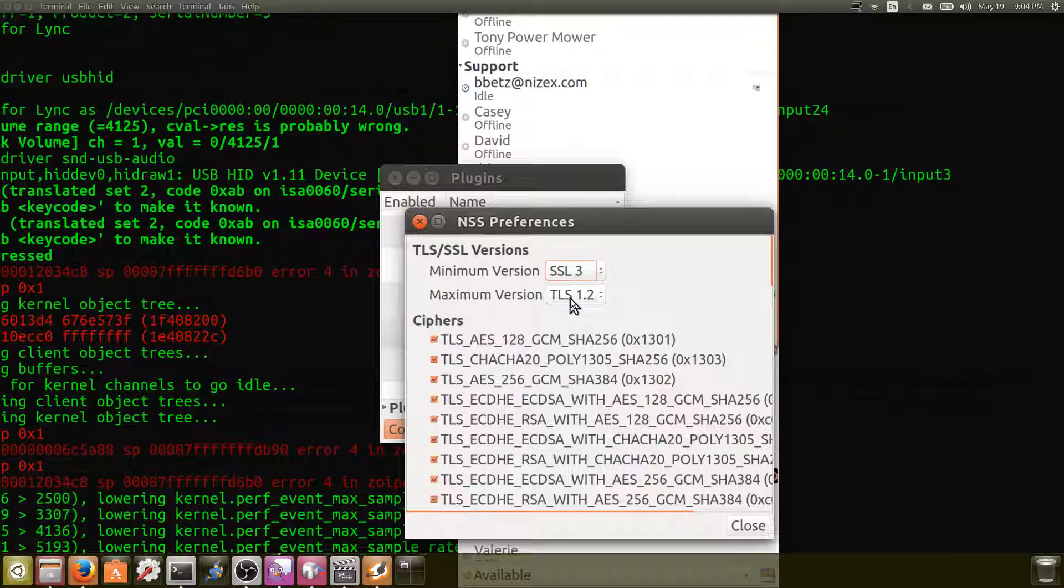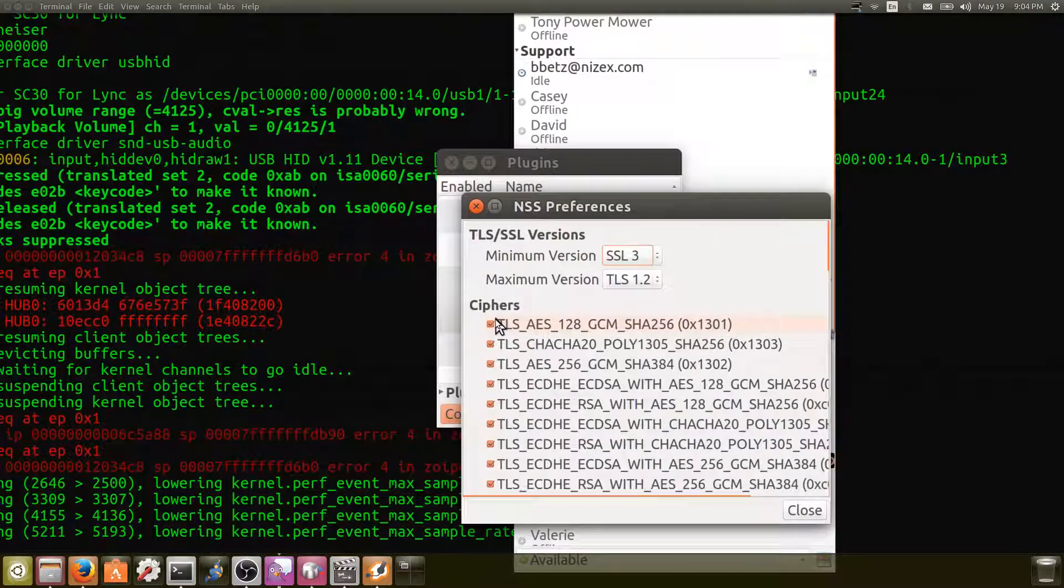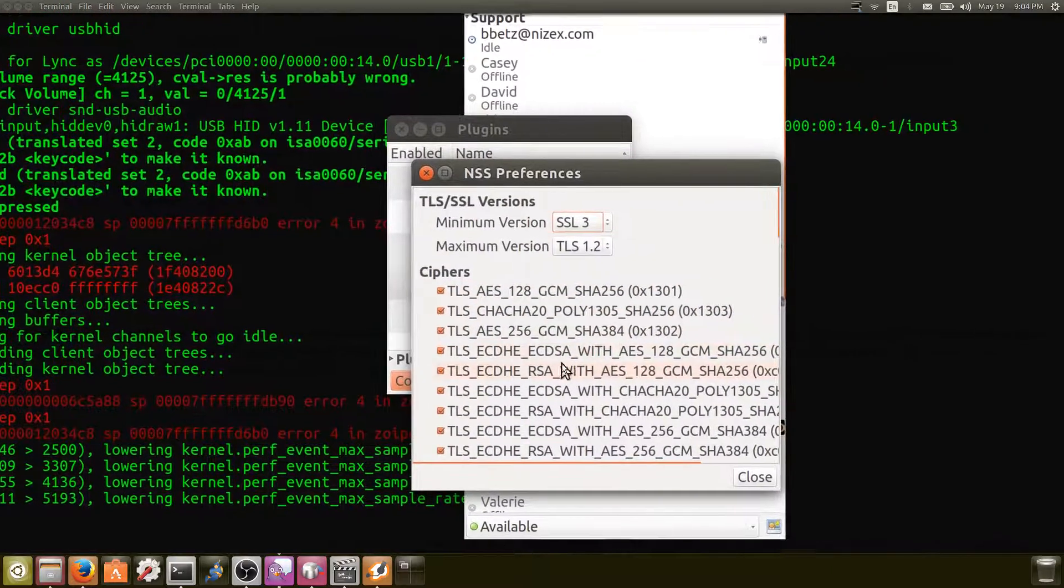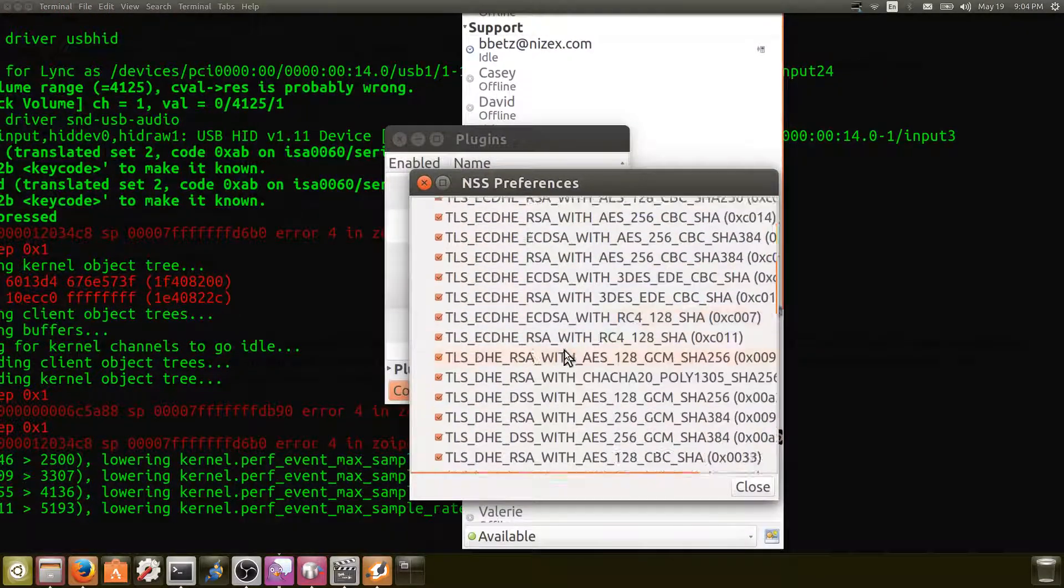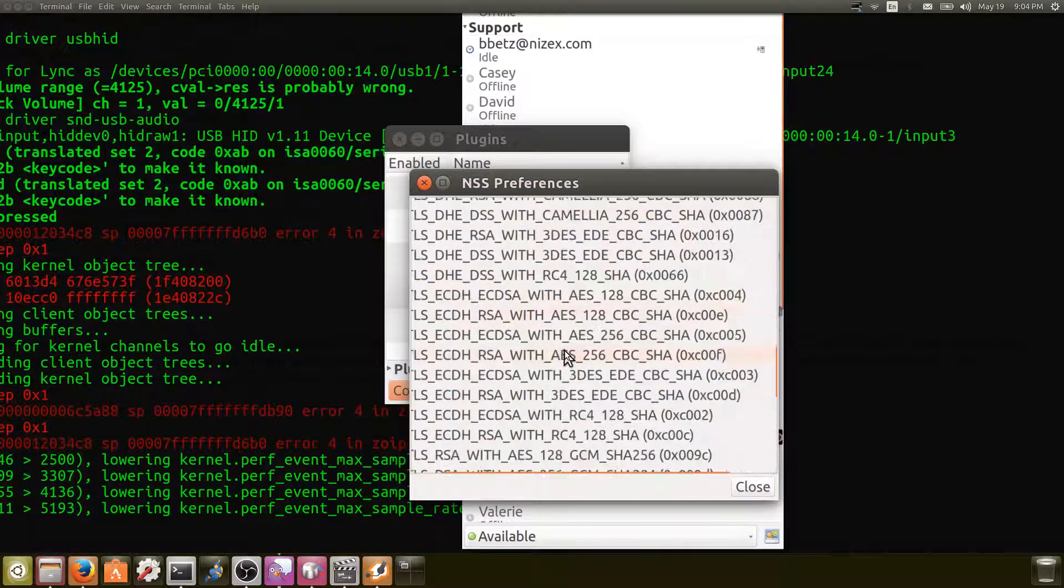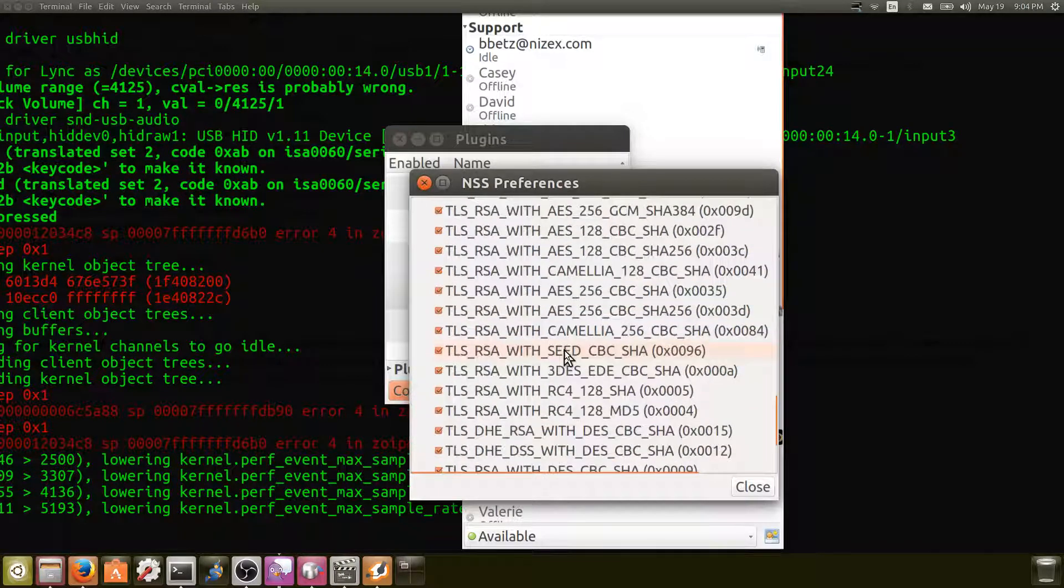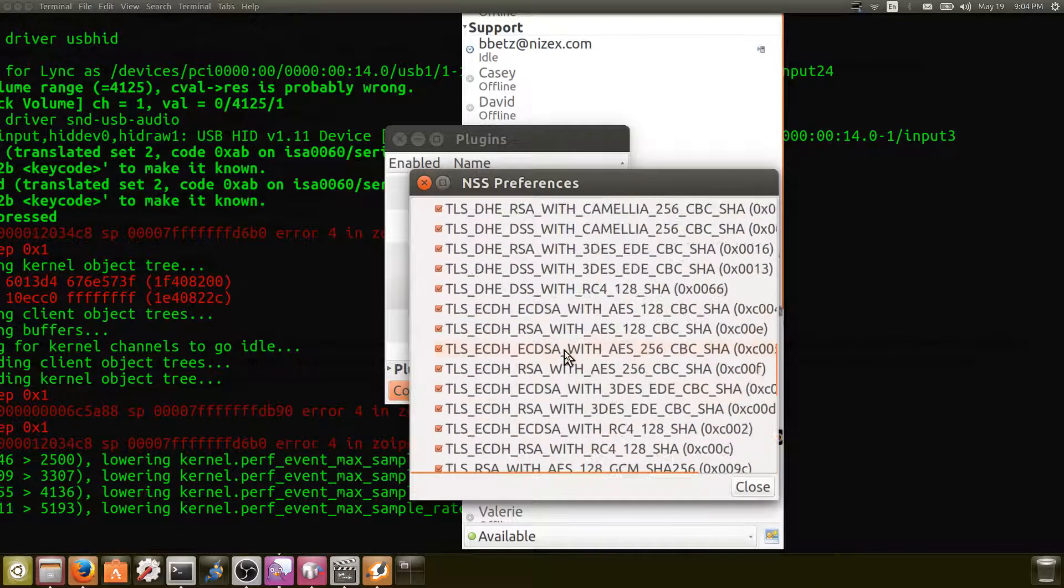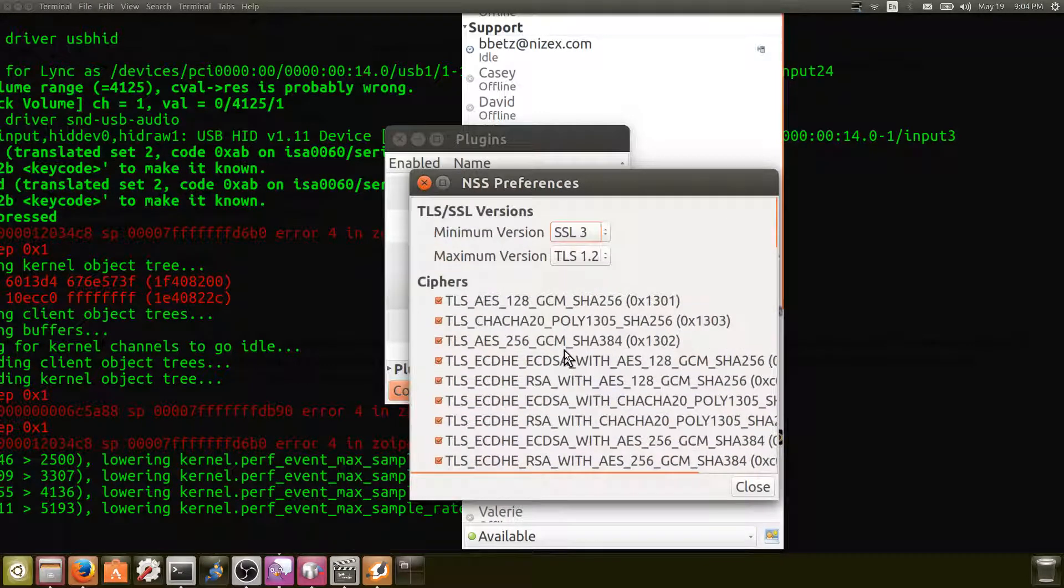I don't know that that actually changes anything or not, but what I did do is I selected every single cipher in the list. So I have gone through and selected everything that's here because I'm not sure exactly what it's looking for. I don't know why it quit working.